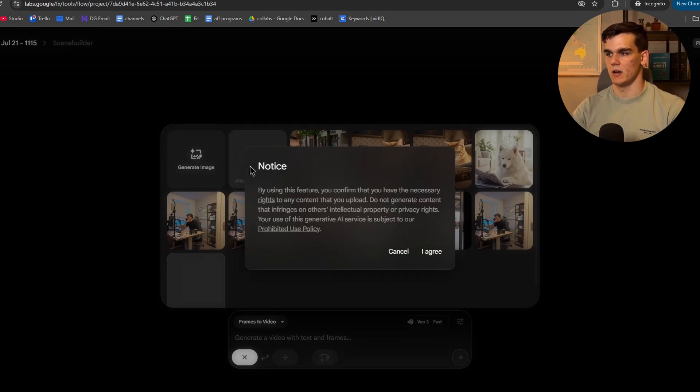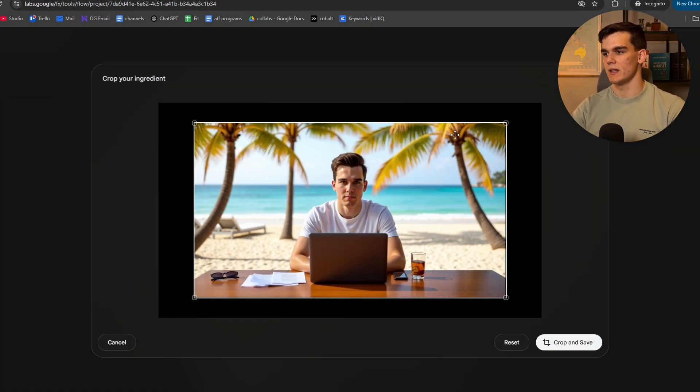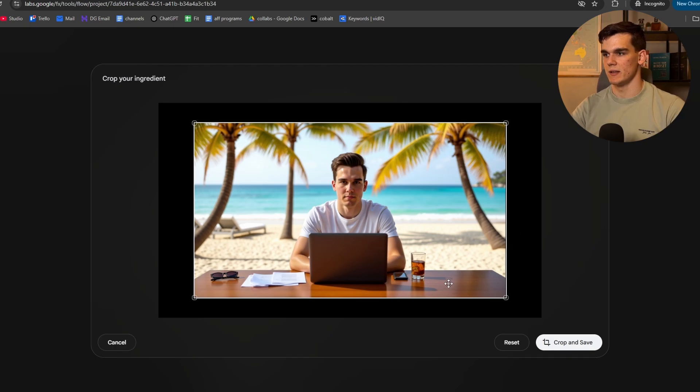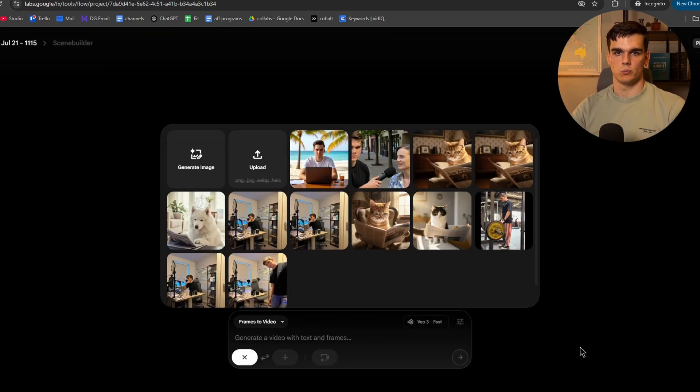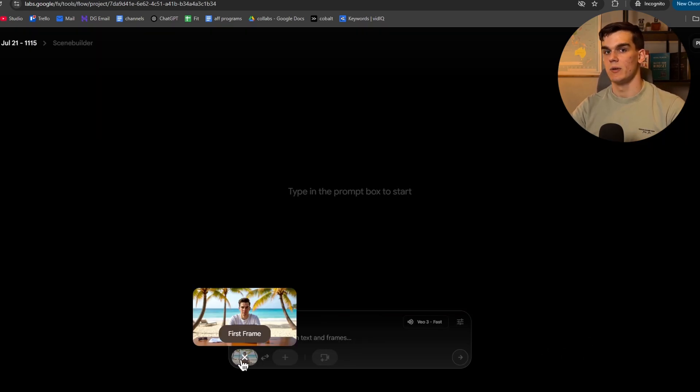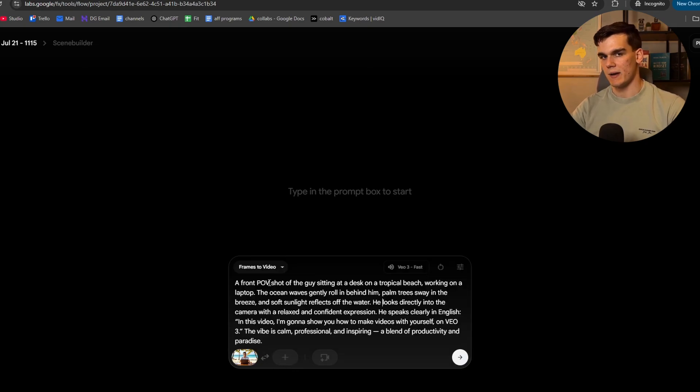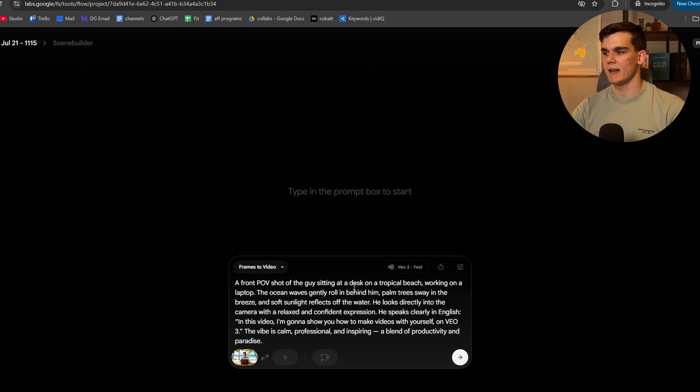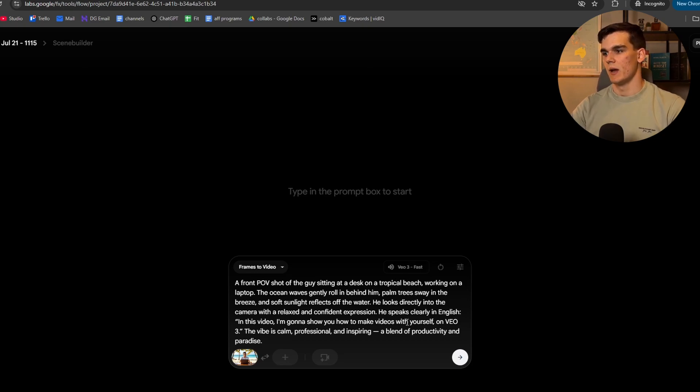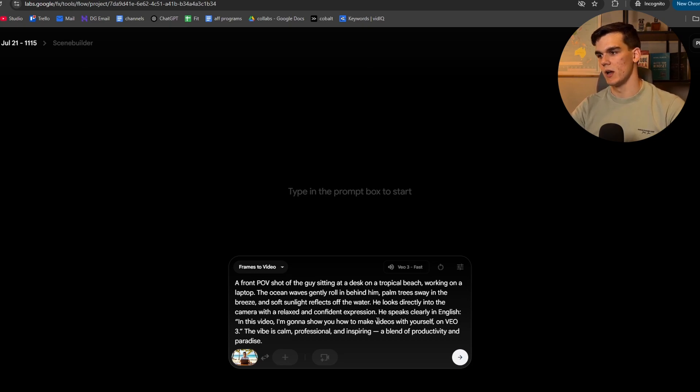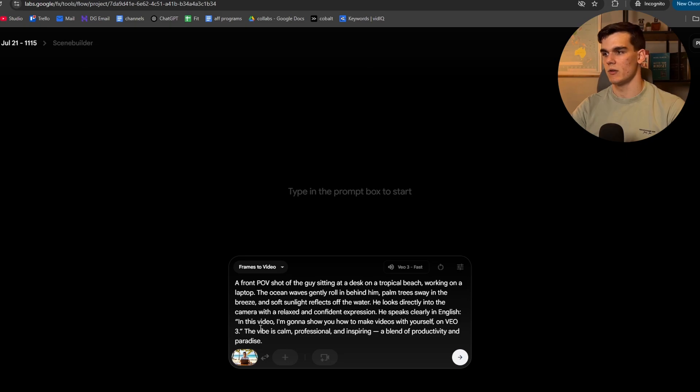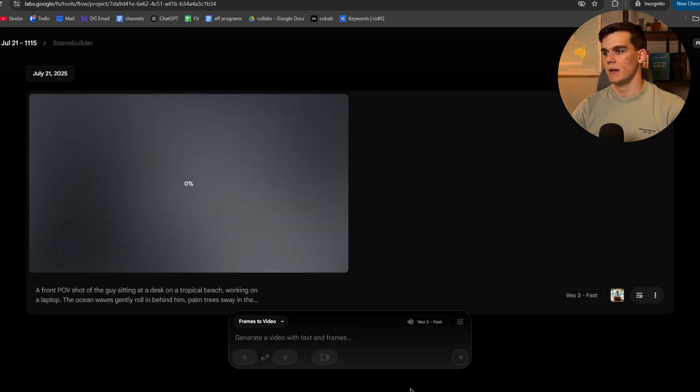So simply click on upload. Then right here, I select the image that we just made in OpenArt and simply click on crop and save. Now we can see the first frame right here. For the second frame, we can simply leave it empty. We can now add a detailed prompt. Now I made this detailed prompt of a guy sitting at a desk on a tropical beach and we'll say, I'm going to show you how to make videos with yourself on VO3. I'll make sure it's VO3 fast and I'm going to hit generate.